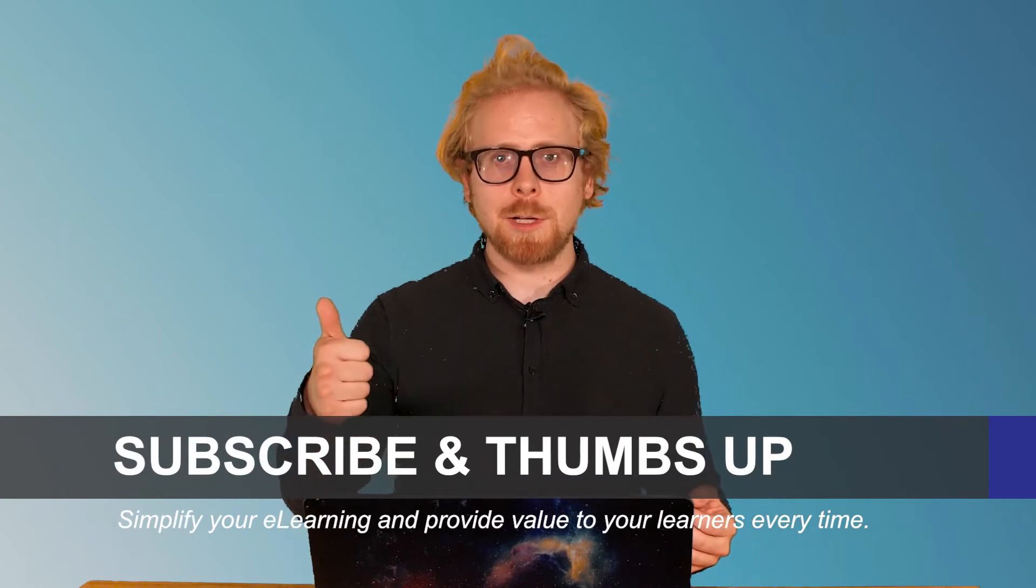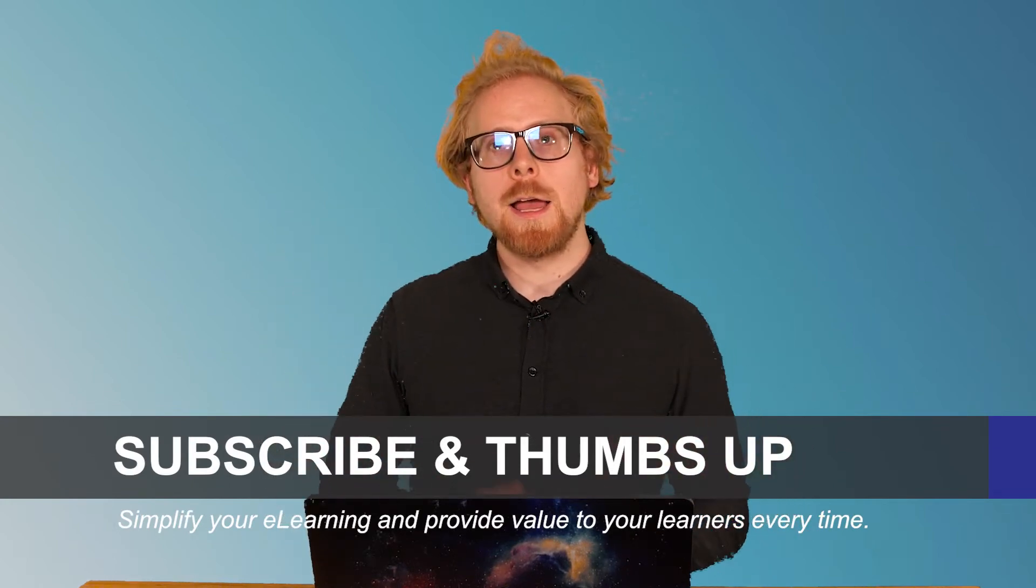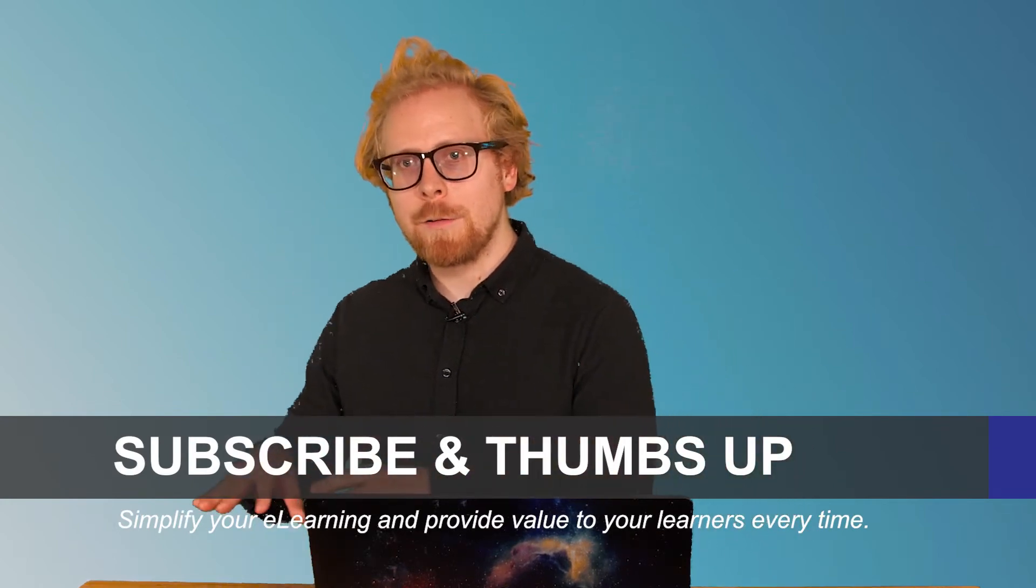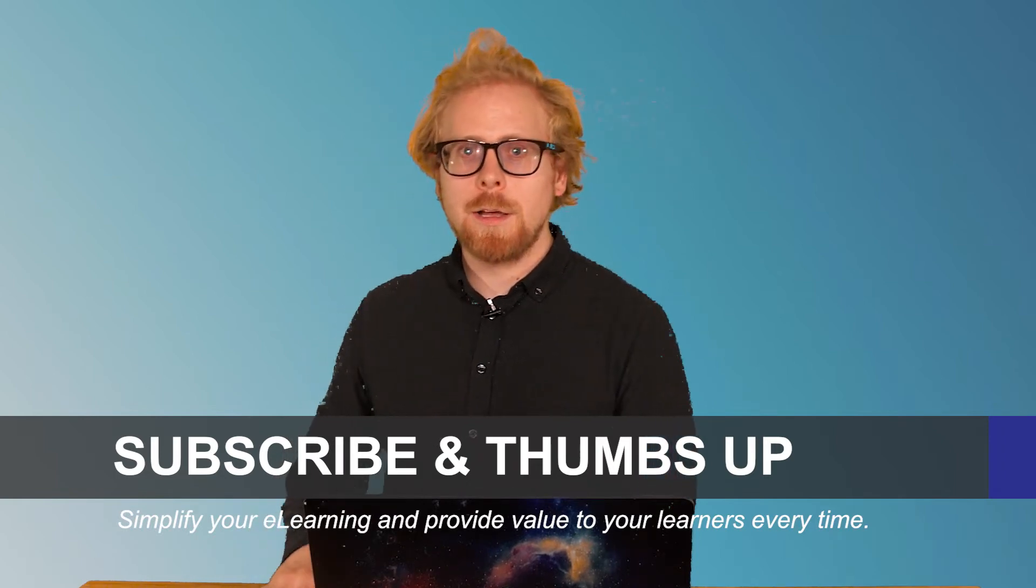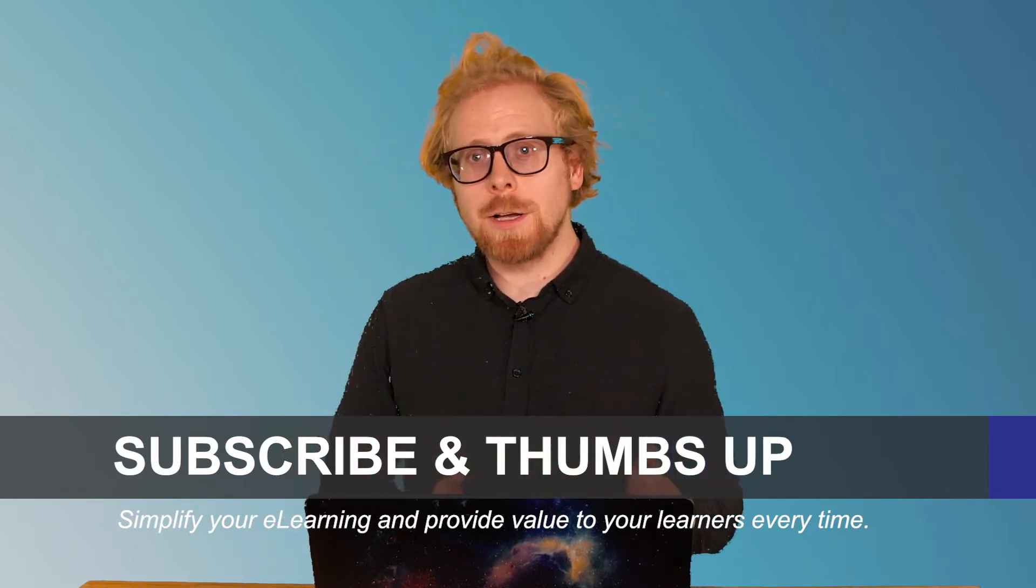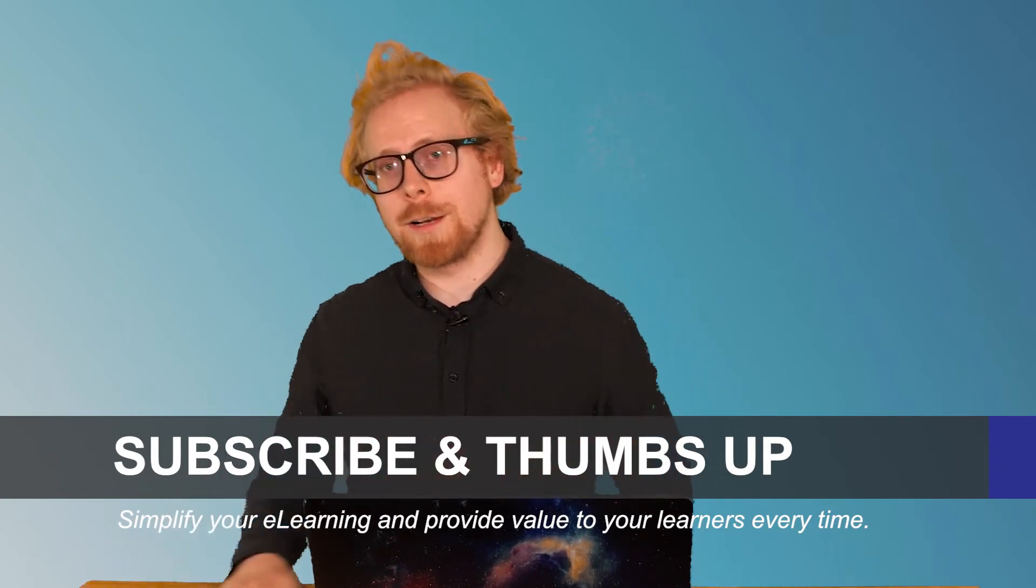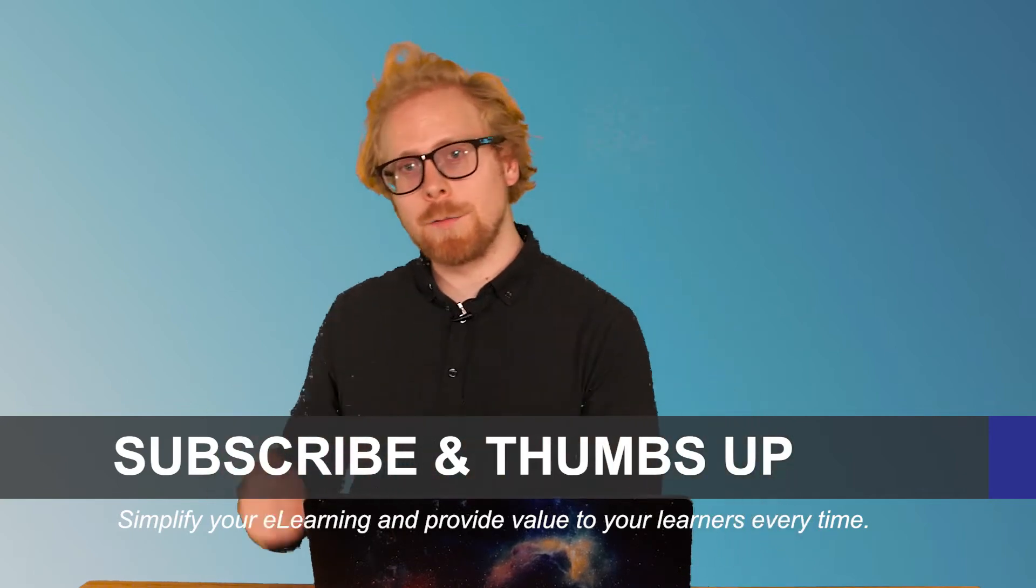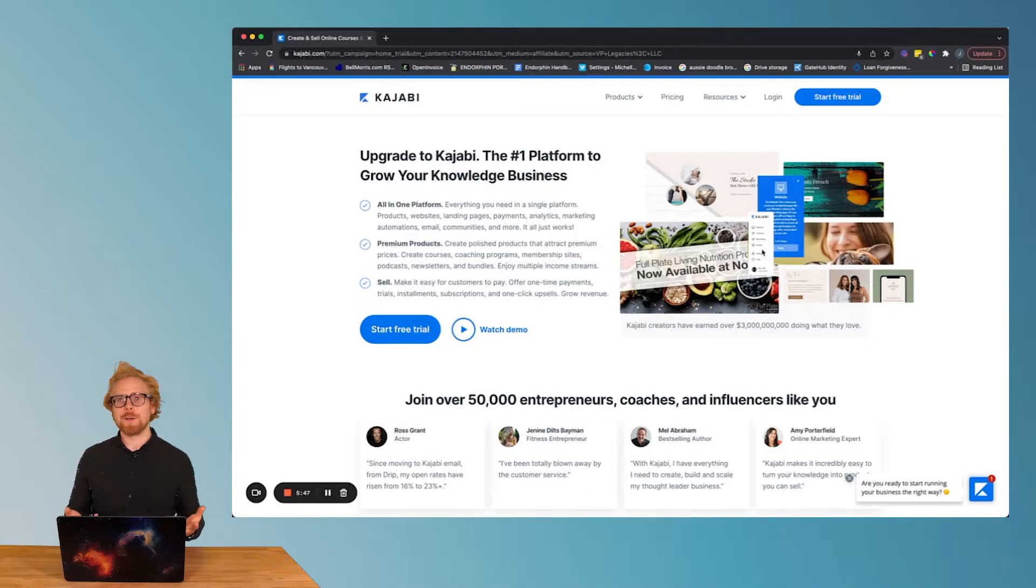If you like this video, give it a thumbs up, subscribe to our channel, and we have a free giveaway for you just because you're gonna stay to the end of this video today. At the end of the video, we are going to tell you what that free giveaway is.